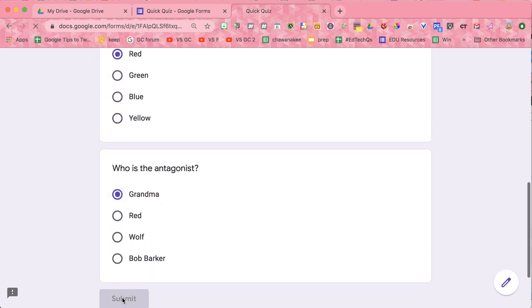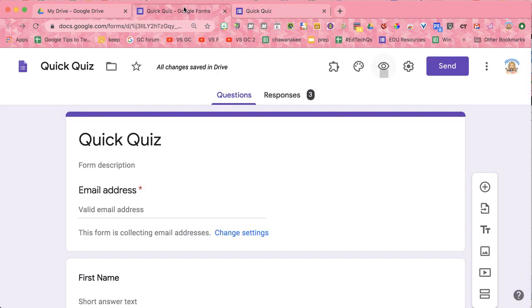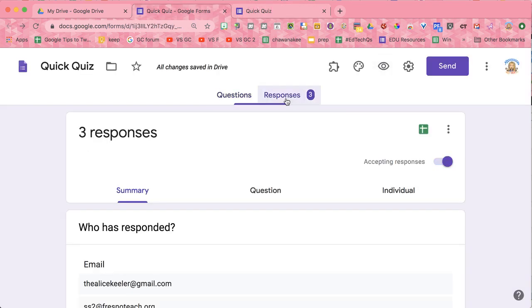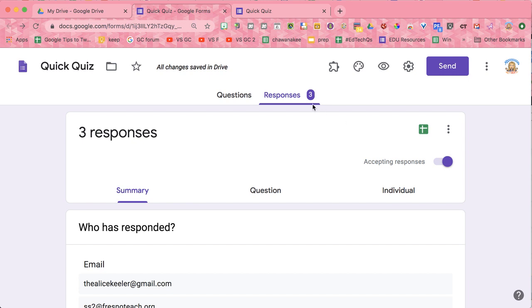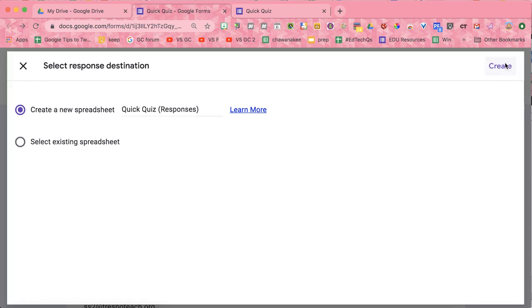All right. So now I have some responses. Going back to the Google Form in the edit screen, I can see that I have three responses. And then there is the spreadsheet icon. You want to click on the spreadsheet icon from the responses tab. I'm going to create a new spreadsheet.